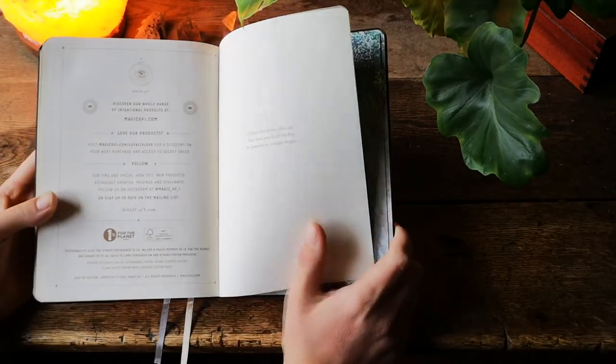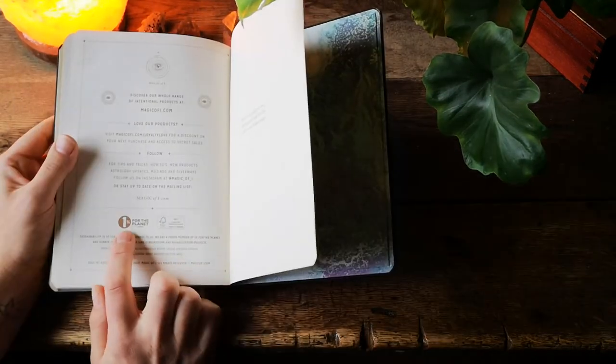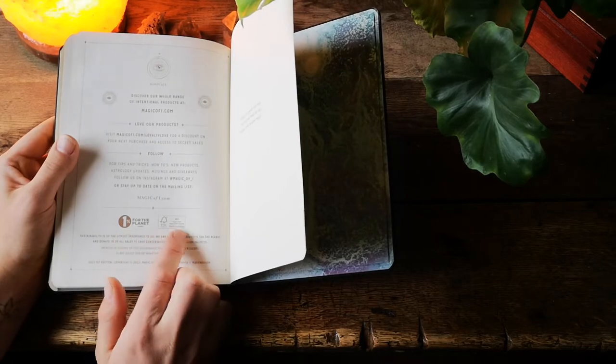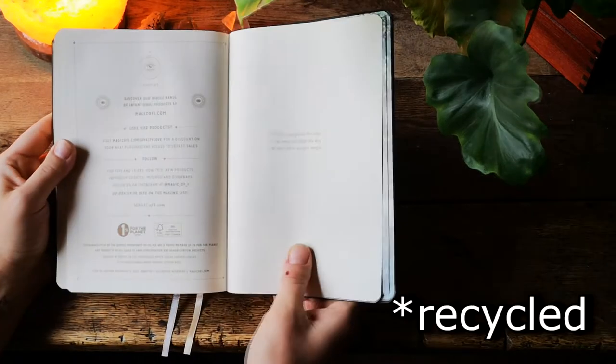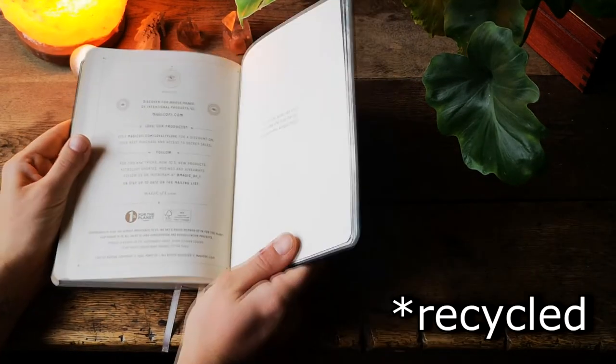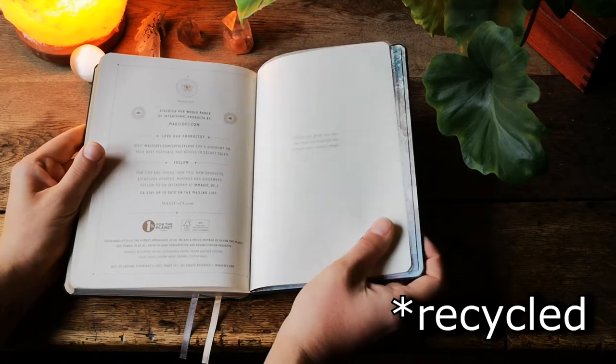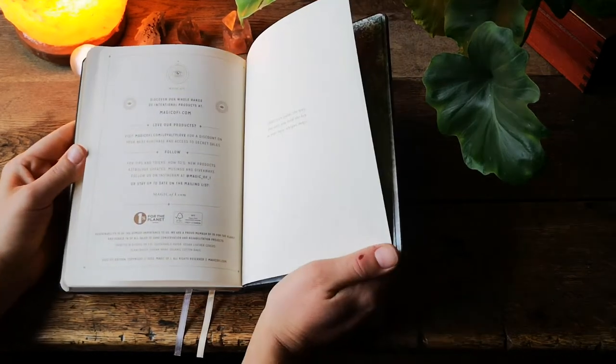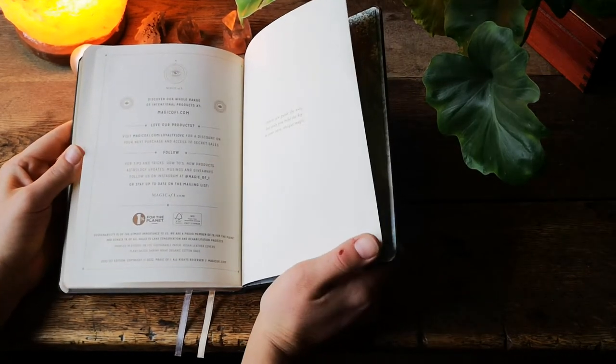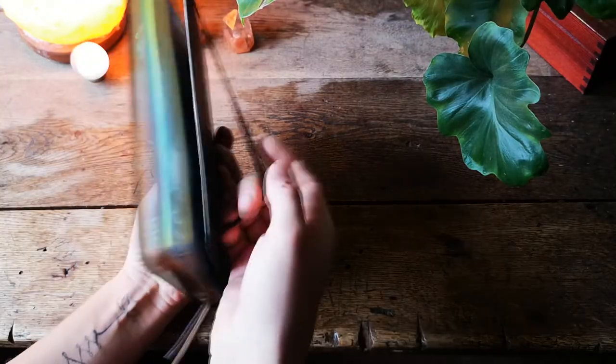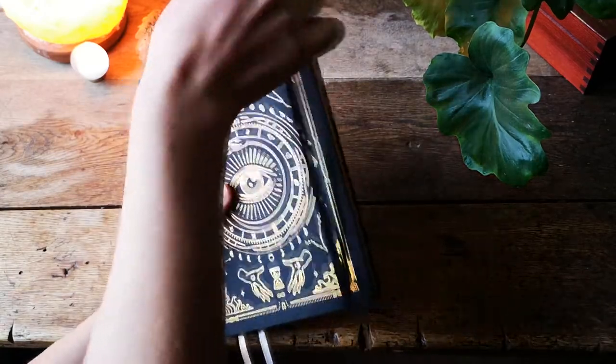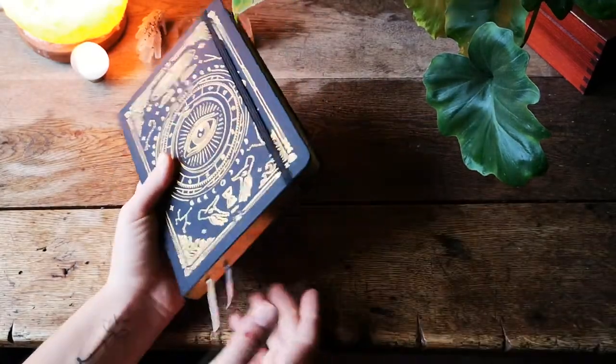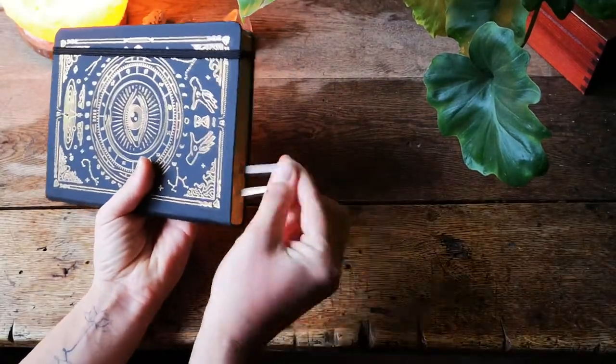Magic of Eye gives one percent to the planet and the paper is fully recyclable which also supports my values for what I believe is important. There is an elastic band for it as well as two ribbons here.